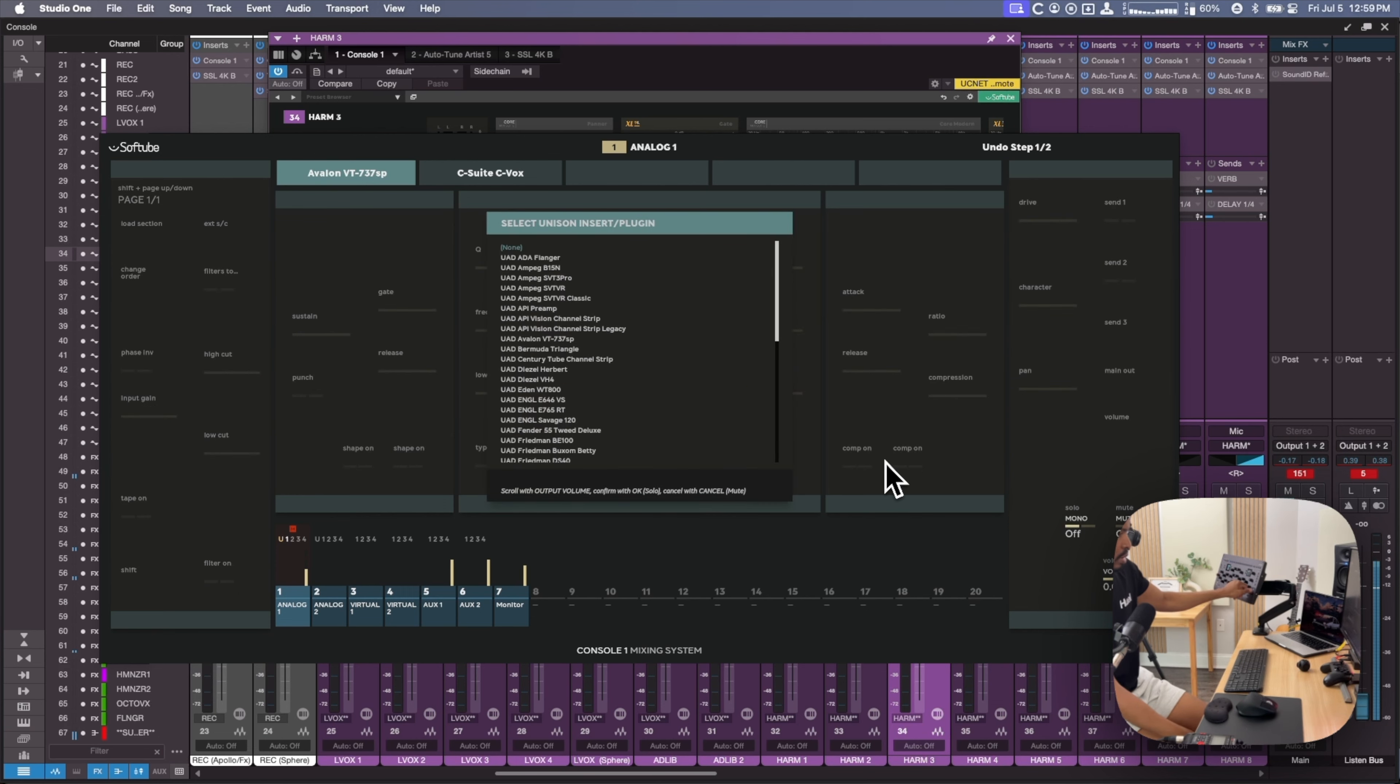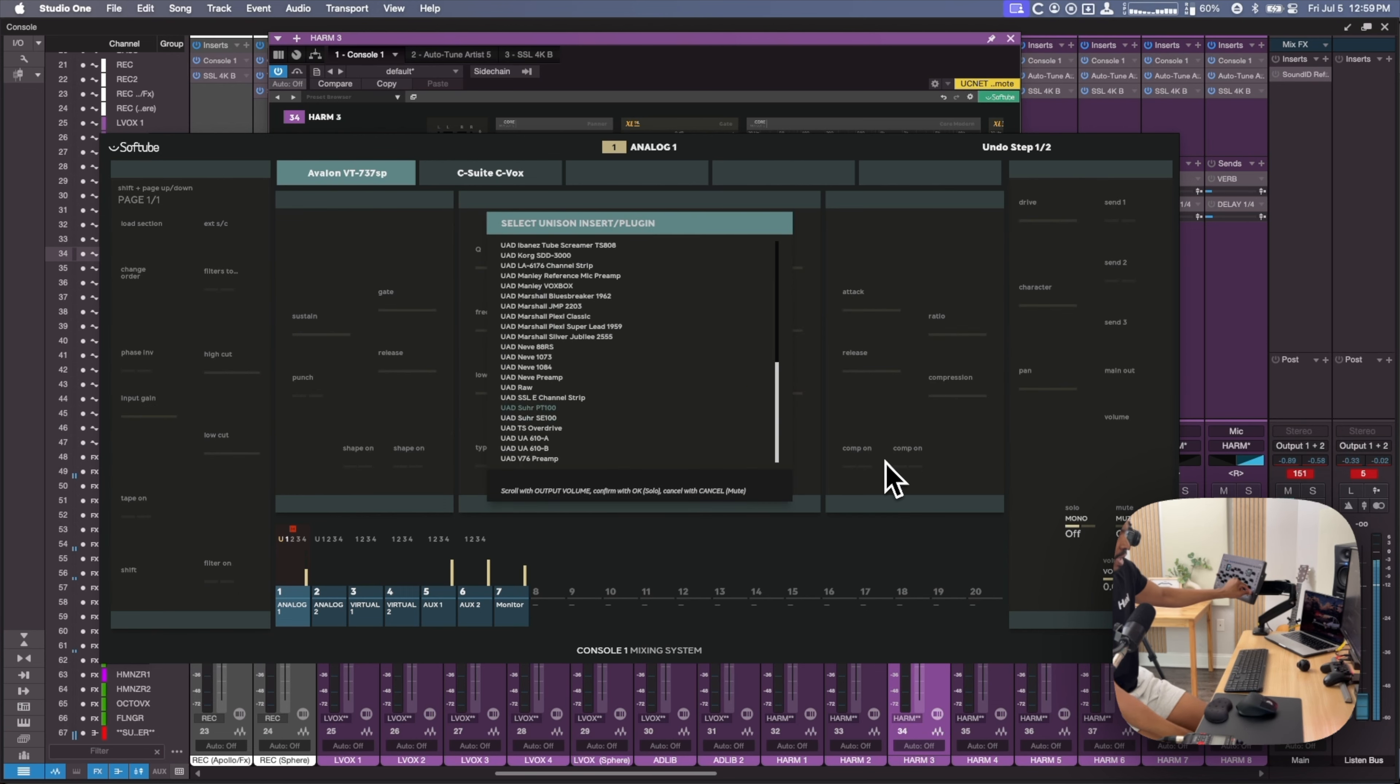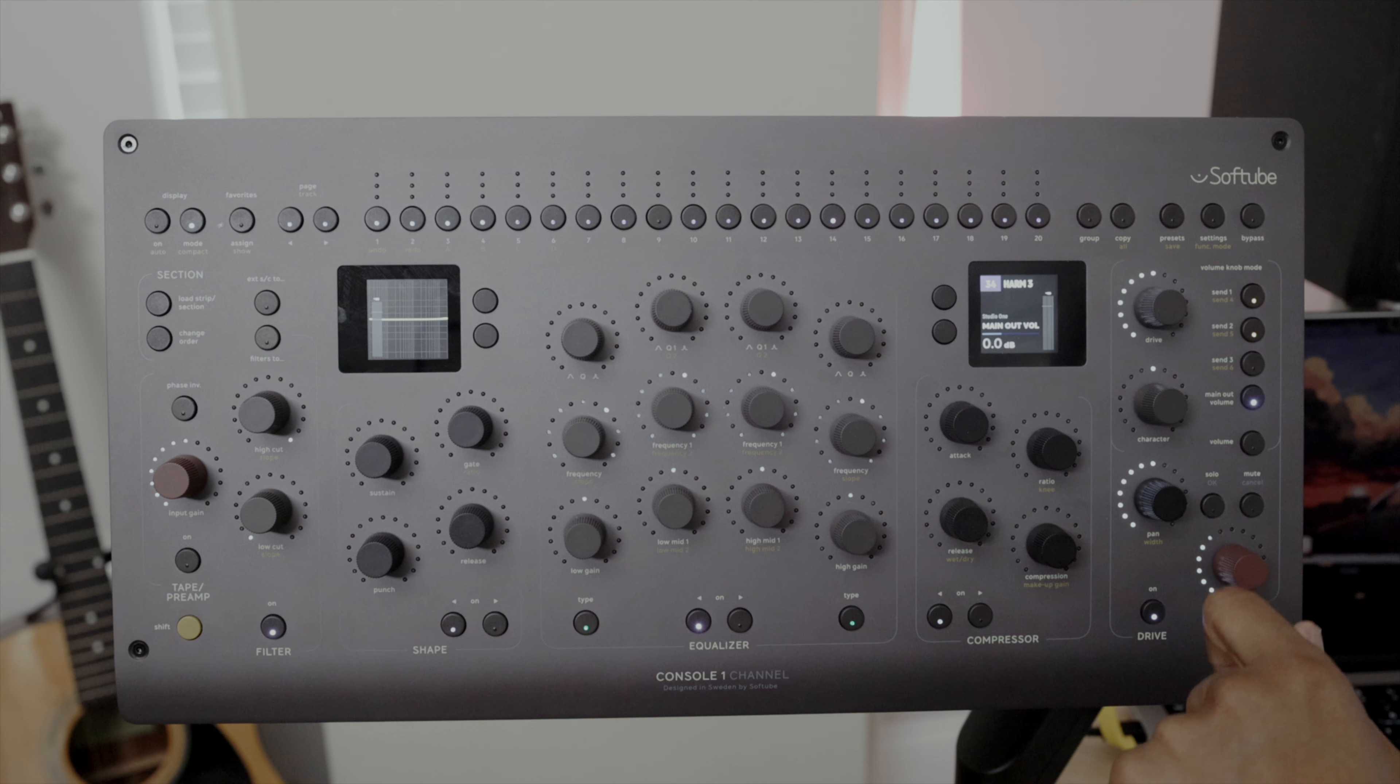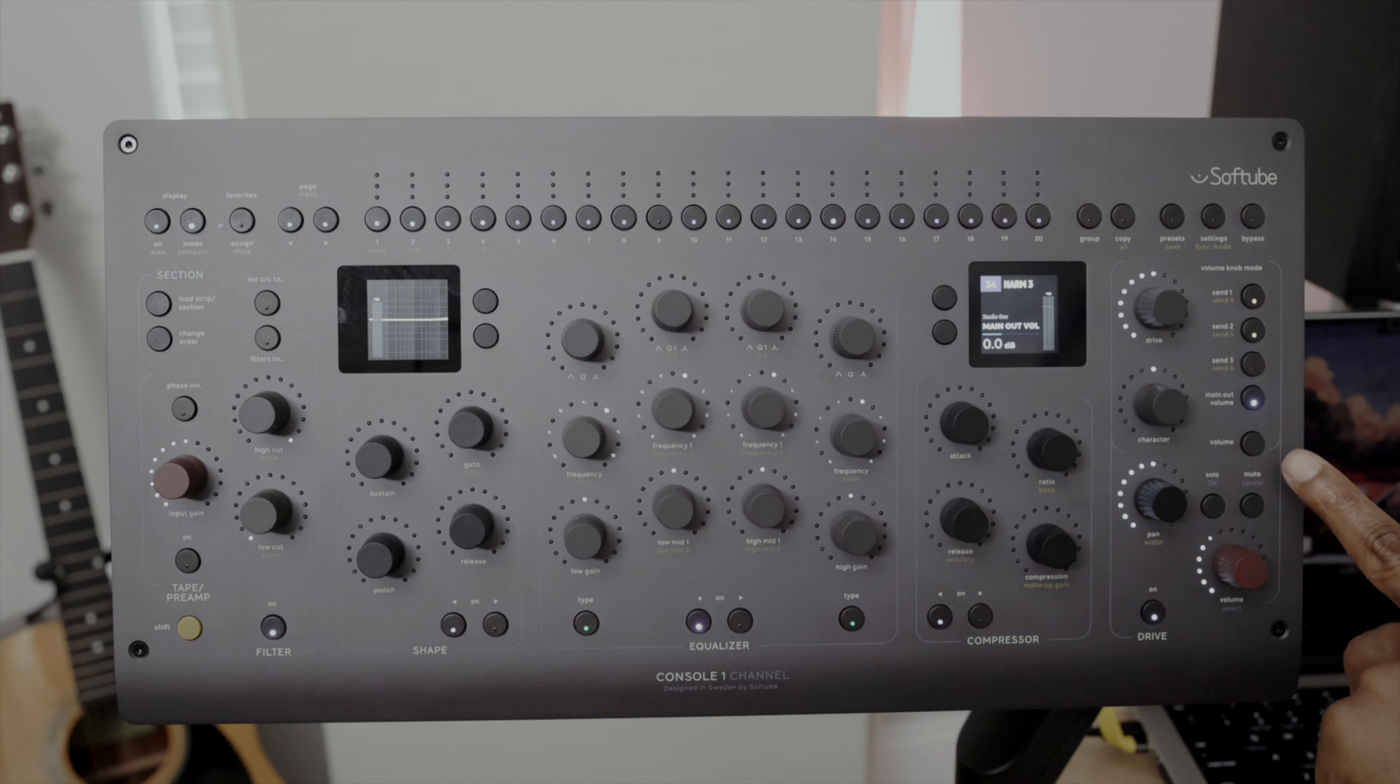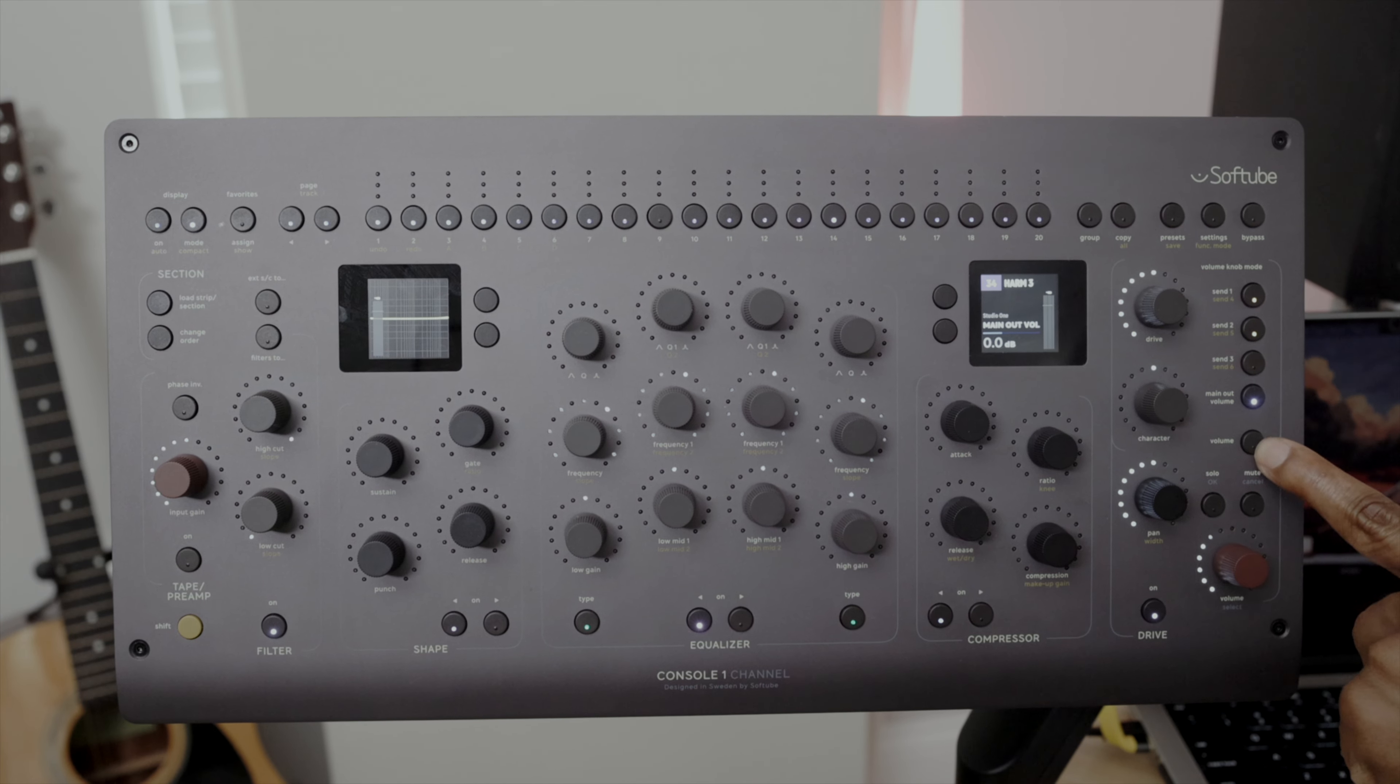Pressing shift and mode lets you access the Apollo central features, allowing you to control your UAD interface, load your plugins and make adjustments using the hardware.